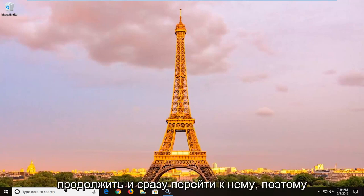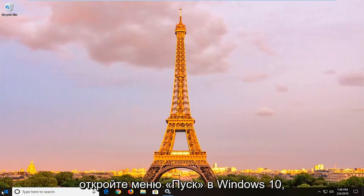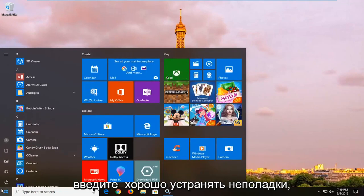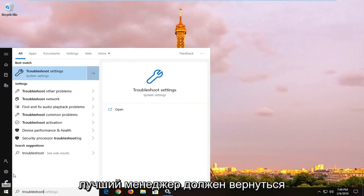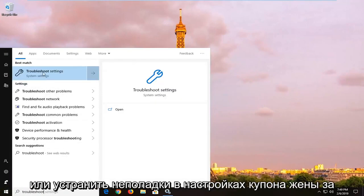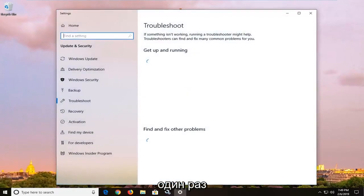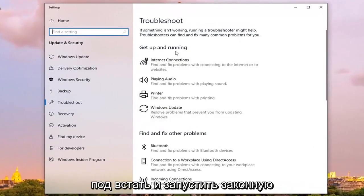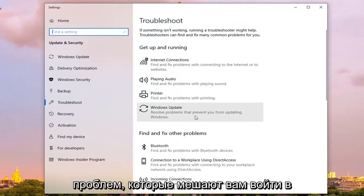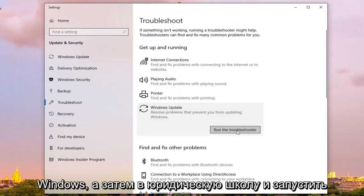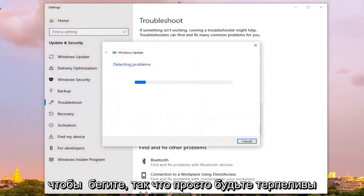Open up the Start menu on Windows 10 and type in Troubleshoot. The best match should come back with Troubleshoot settings — left click on that one time. Underneath Get Up and Running, left click on where it says Windows Update — resolve problems that prevent you from updating Windows — and then left click on Run the Troubleshooter. This will take a moment to run so just be patient.